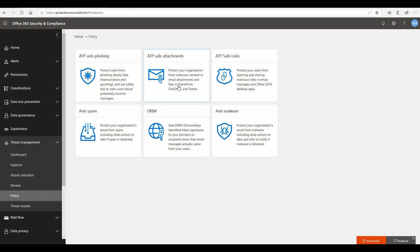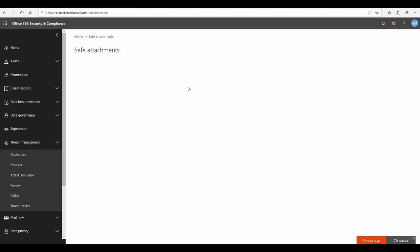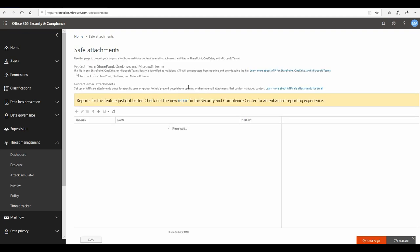If we find any behavior which is anomalous and malicious, then of course those attachments get removed from the email itself. Now let's look at what are the configurations that you have to make on your Office 365 tenant to make those things work.